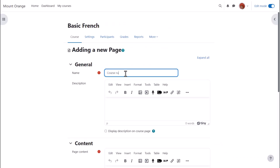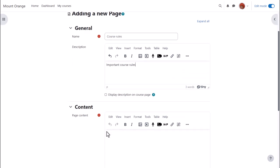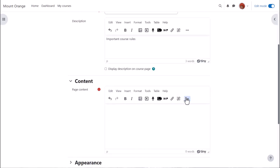Name is where we type the title the learners will see on the course page and then the description, and if we want to show it on the page, check the box. We scroll down and it is in the content box where we type or add our page information.